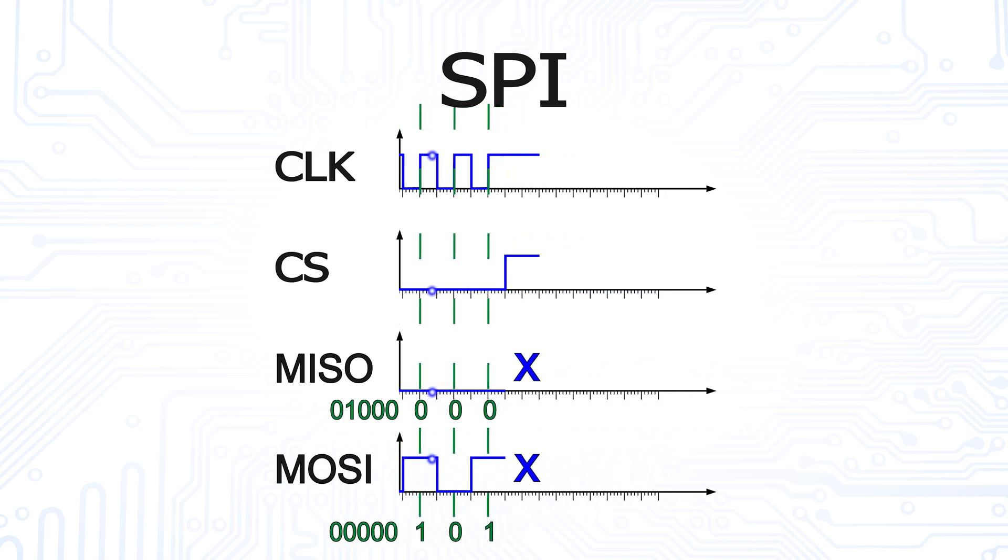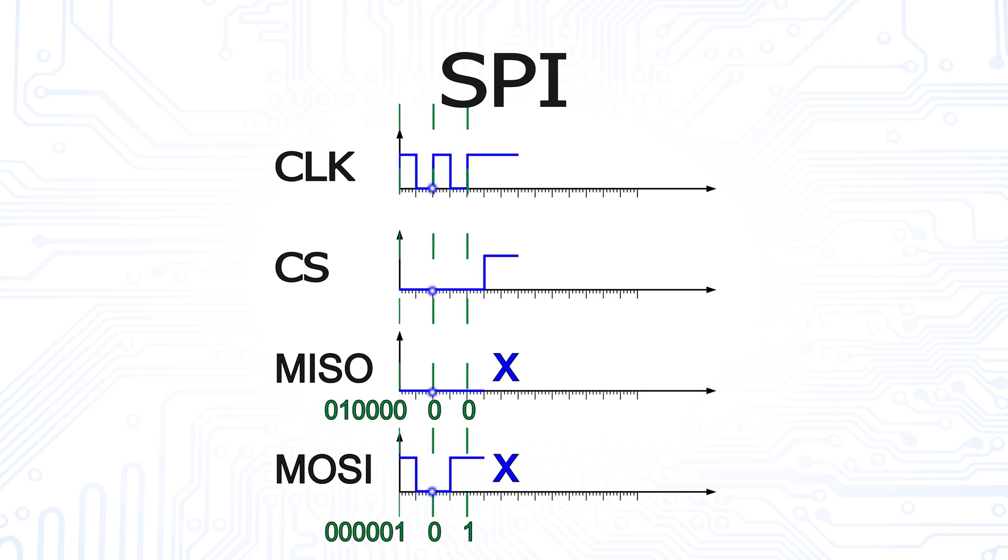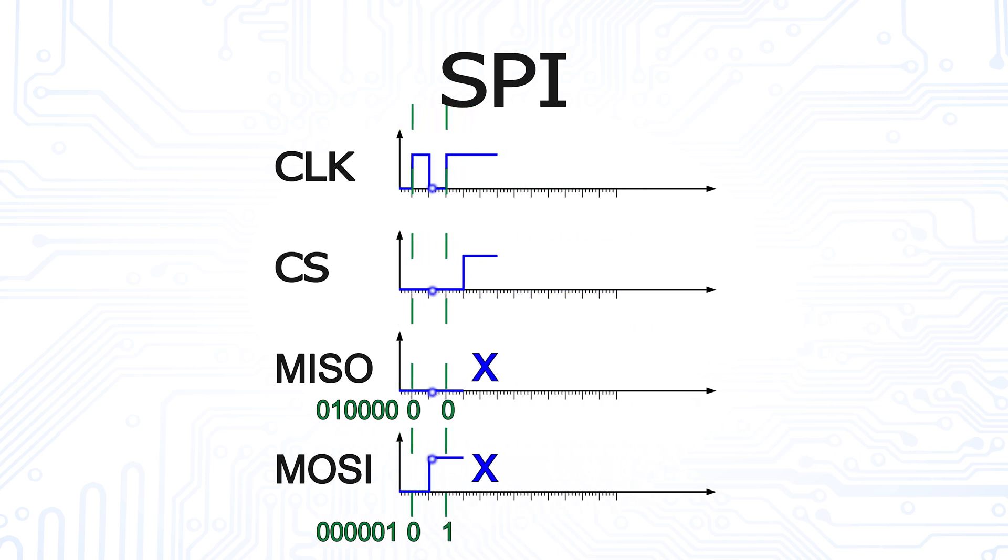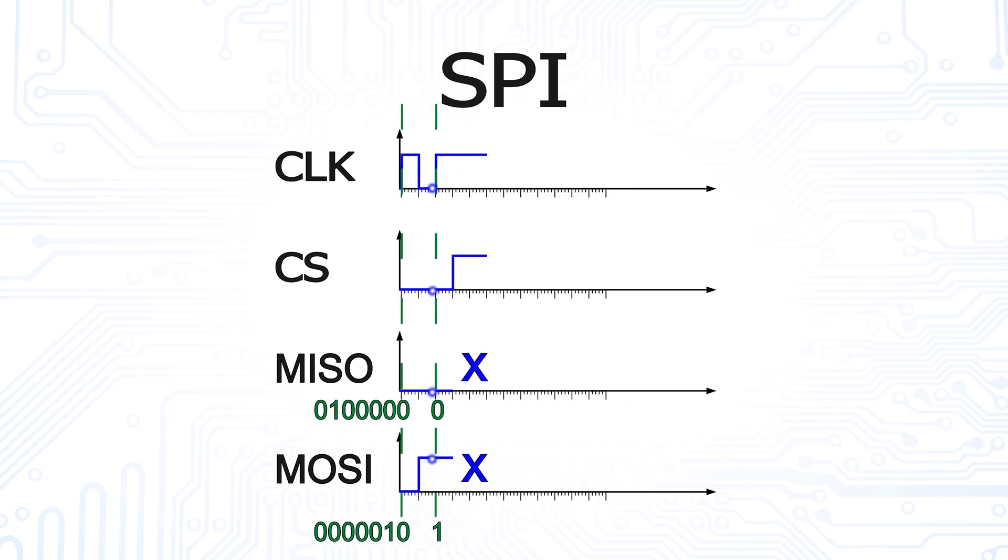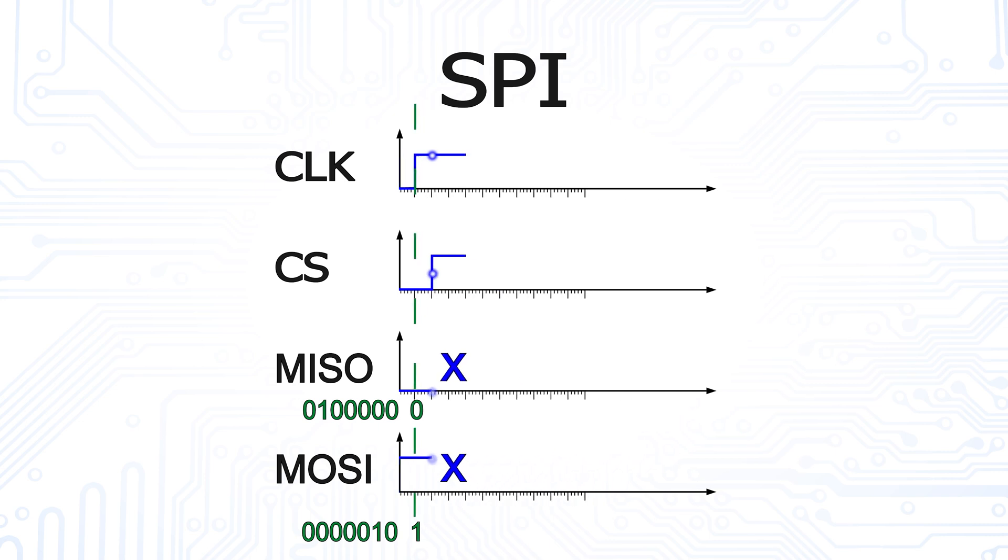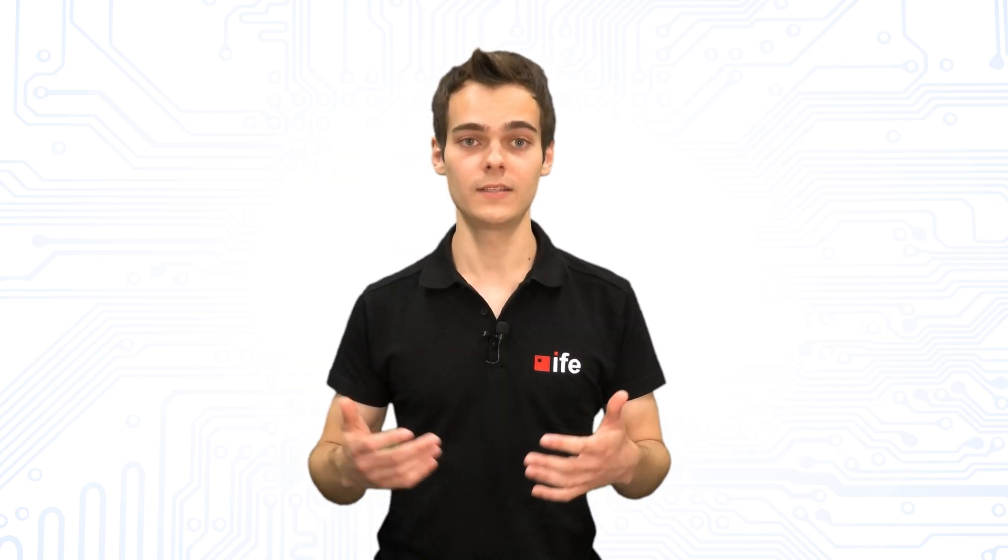As you can see, the transmission works in such a way that simultaneously one bit is transmitted from the master to the slave and vice versa. You may think that the chip select line is not needed. But wait, let's look at the communication with three devices.